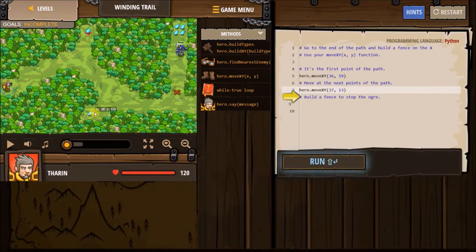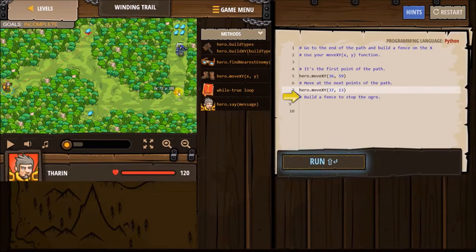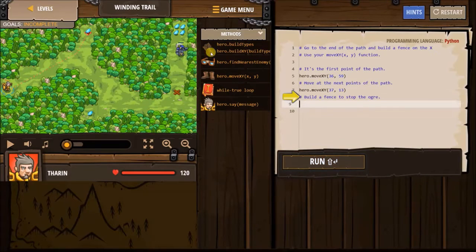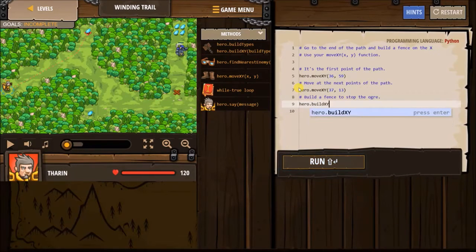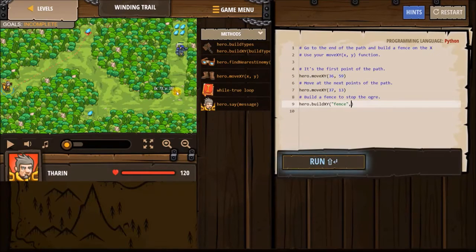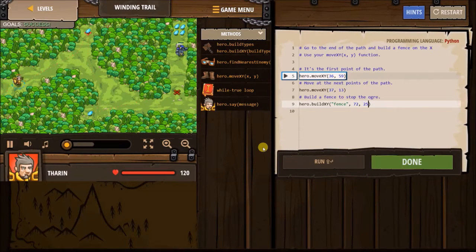And then build a fence to stop an ogre. I think I need to build a fence here at 7225. Hero... Build... 7225, like that, I think. So let's run it and see how it turns out.